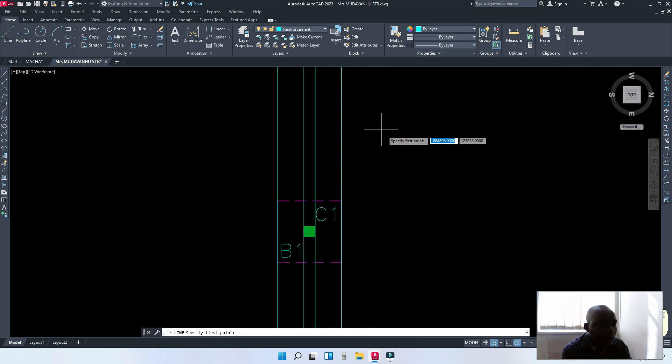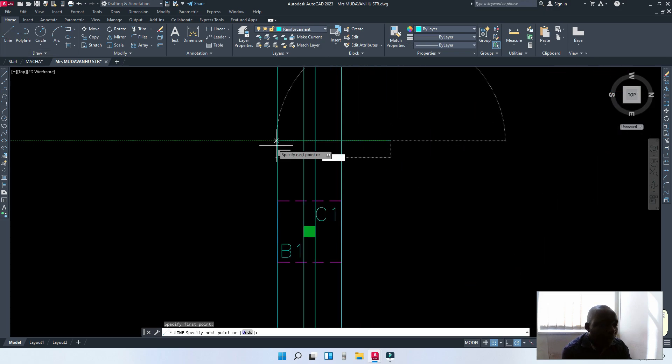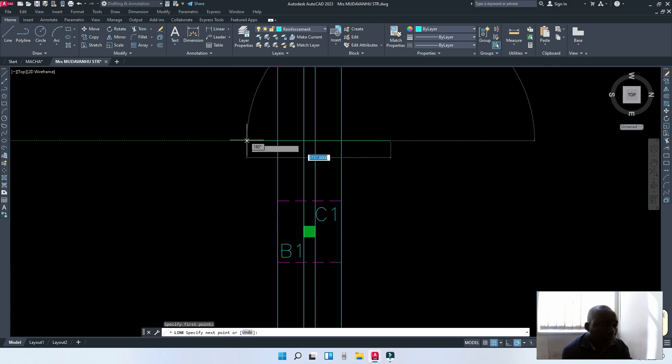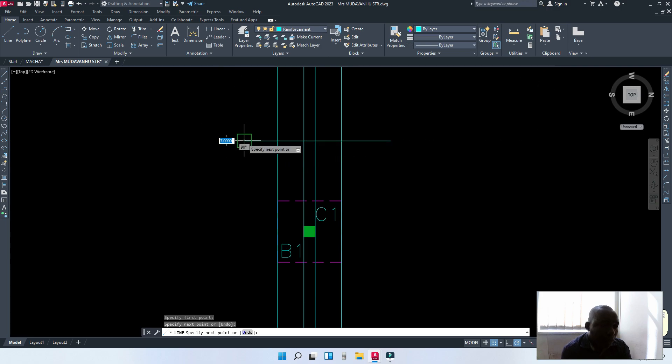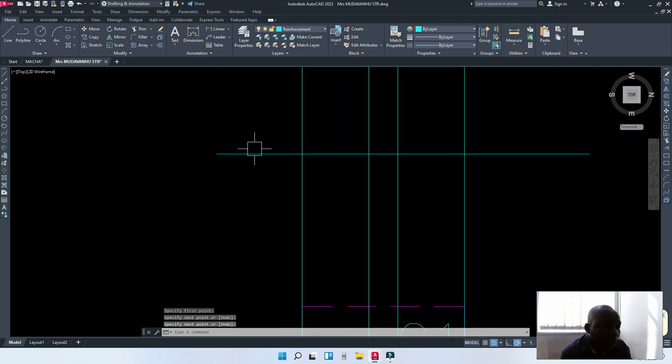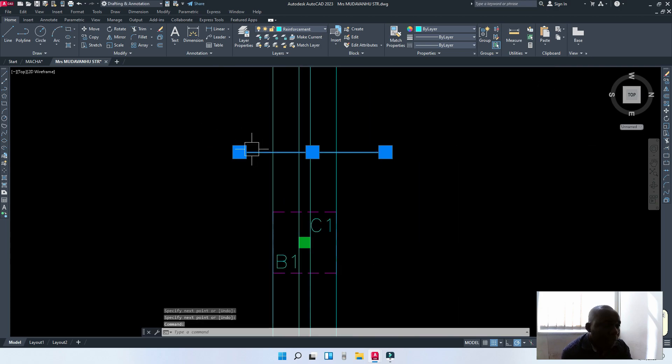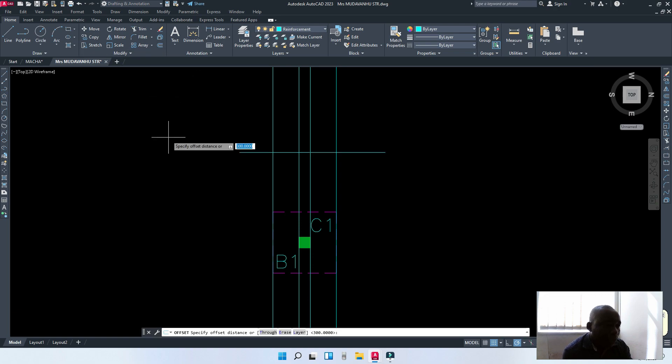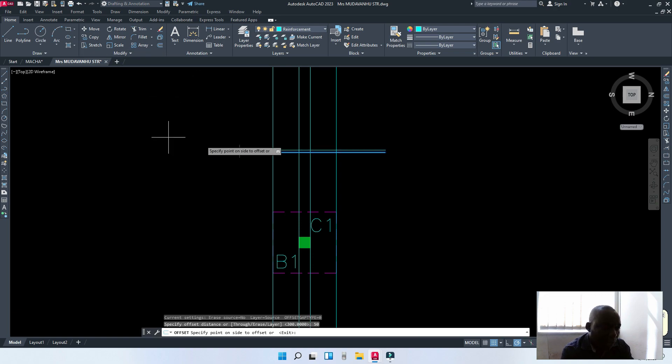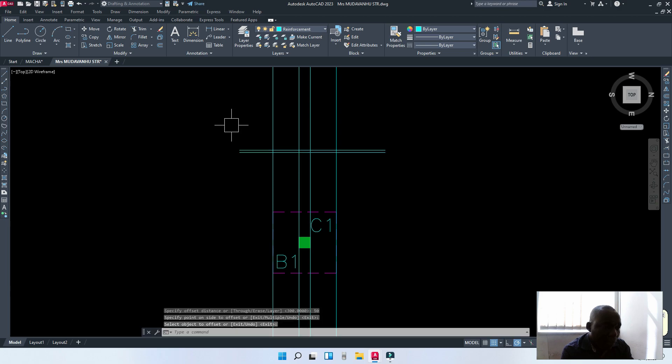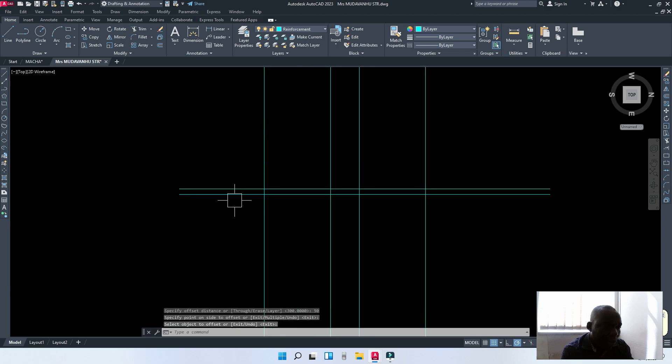Now, the next thing is to draw the blinding. The blinding is usually 50 millimeters. We'll offset by 50 millimeters upwards.